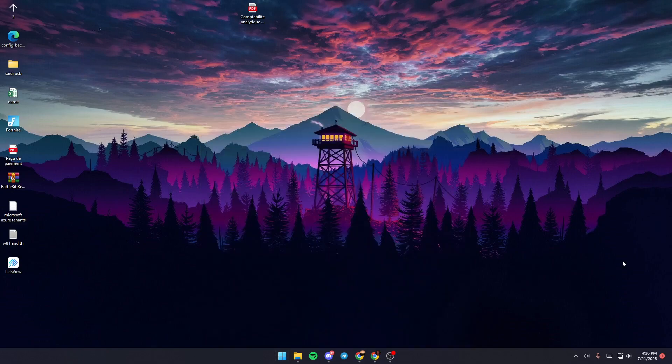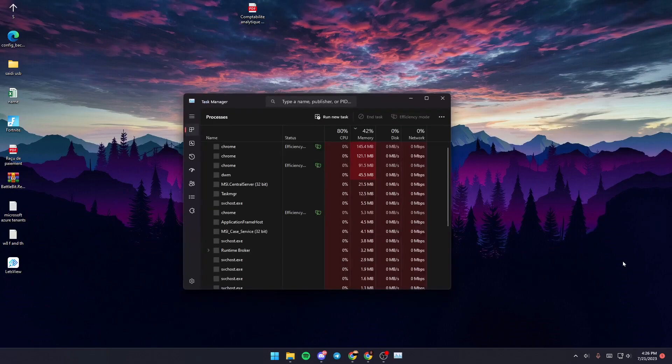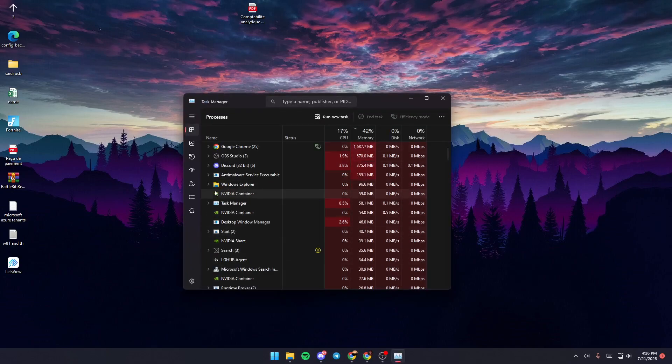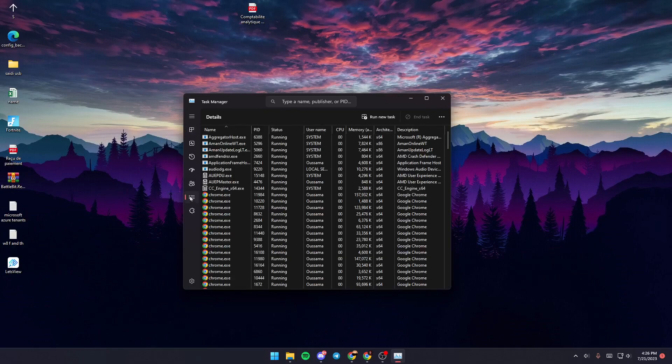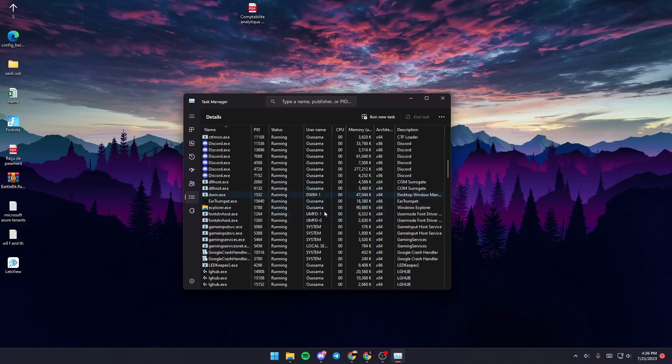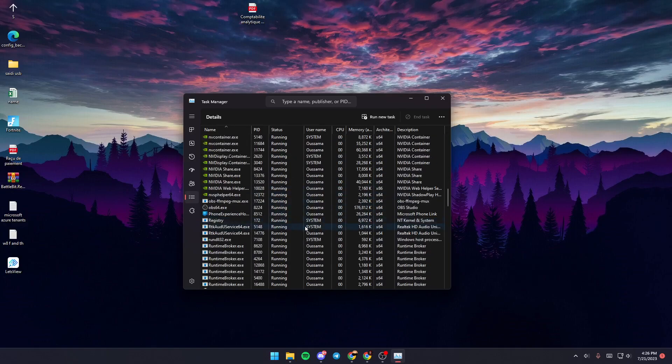alternatively, you can click Ctrl+Shift+Escape on your keyboard. Once you're in Task Manager, go to the details tab. In the details section, search for OBS.